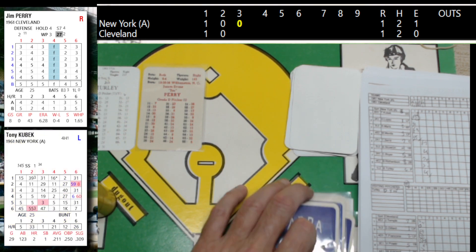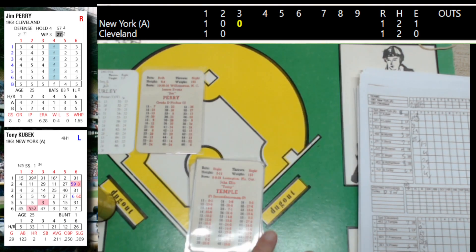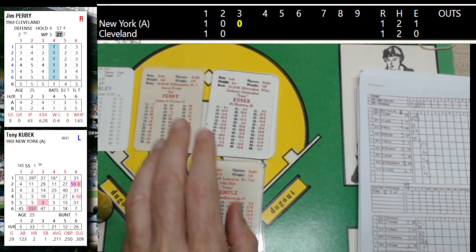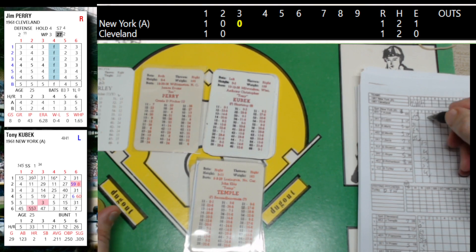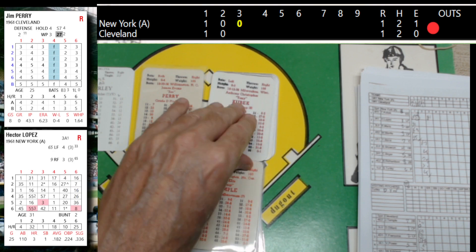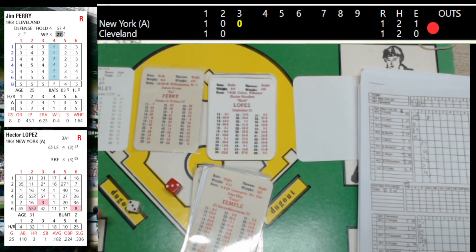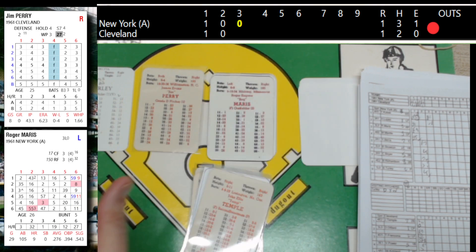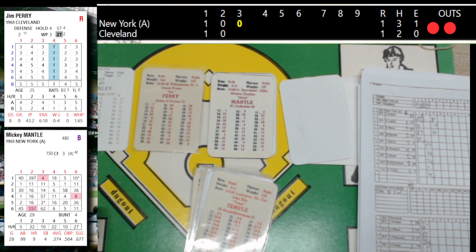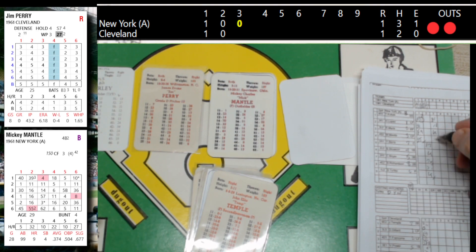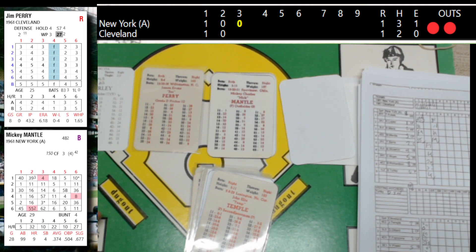Top of the third. We are playing APBA Classic using the vintage boards, vintage cards, vintage sacrifice booklet, vintage dice — the '61 set. Tony Kubik, who homered, hits it right back to the mound — one away. Lopez lines a base hit to left field, on with a single. Roger Maris, batting .276 with 9 home runs — swings and misses, goes down on strikes. Mantle — cracked to right field, Kirkland under it, makes the catch. No runs, one hit, one left. All tied at one.